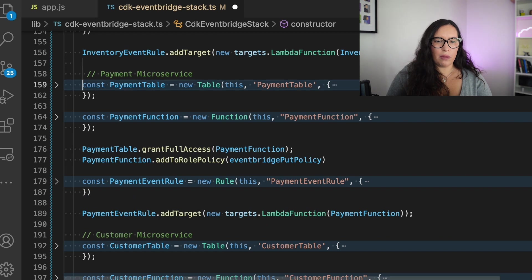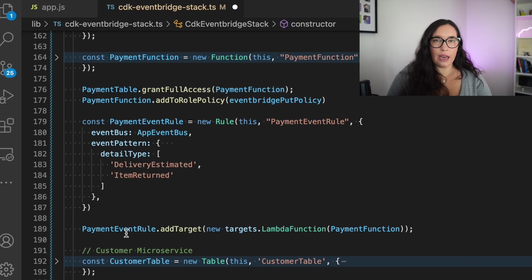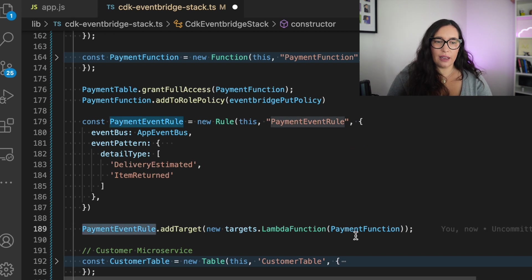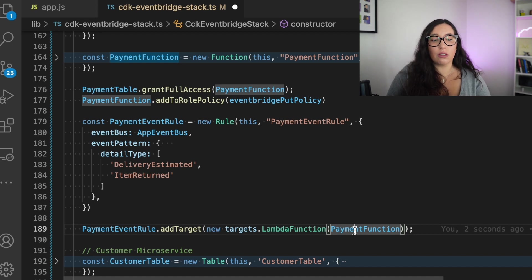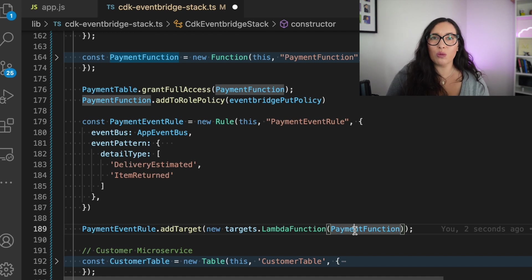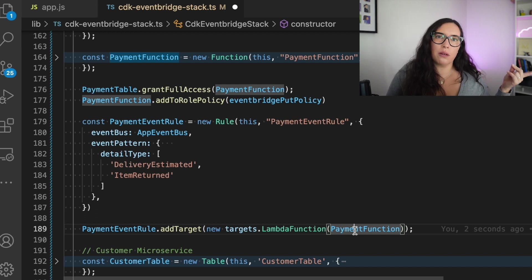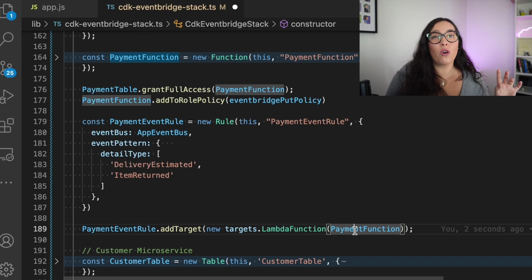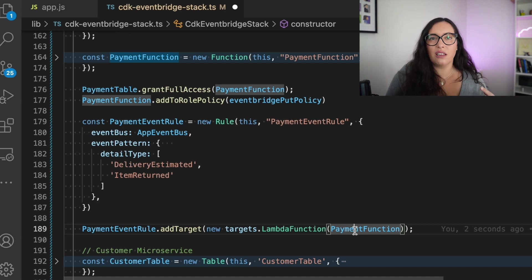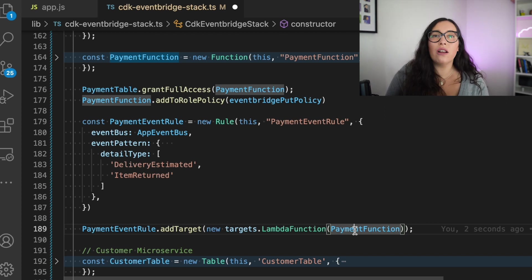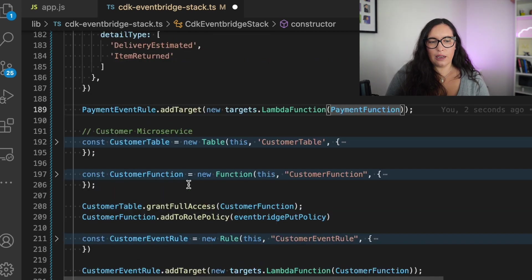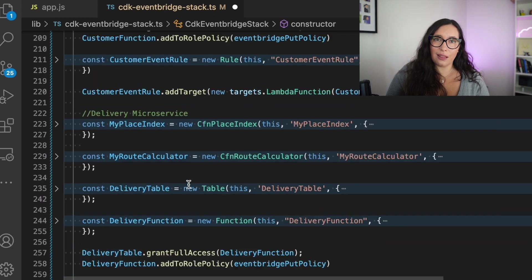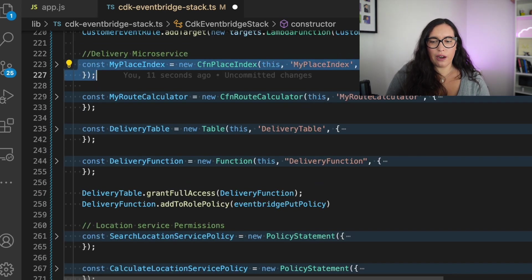So we are also giving that permission. Then we can check the payment microservice. That is more or less the same. We have the rule, we have the function. We have the things that the rule is getting triggered with. In this case, it's a detail type of delivery estimated or item return. And here you can build these things as you will do with SAM as well. There are some limitations with CDK because of the types. In some cases, it doesn't work. But I will show you more on that on the next video. But in here, it's very straightforward. You can go more levels down if you want. In this case, we are just using the detail type because it works for my use case. But if you want to go to more detail on the event payload, you could do that as well. And then we put that rule, we add the target of the lambda function, and we do that for everything.